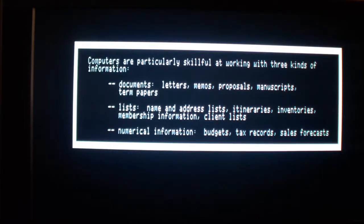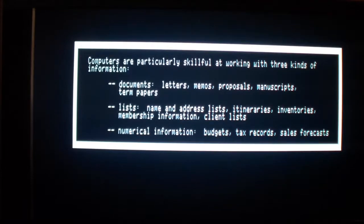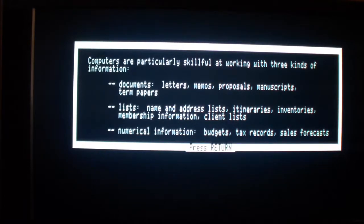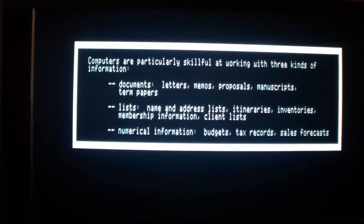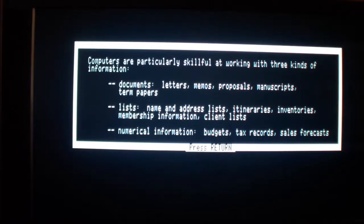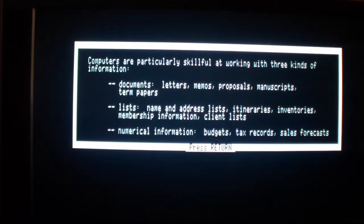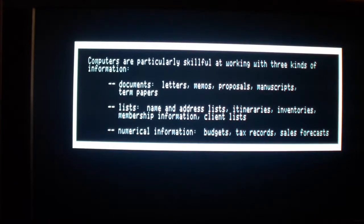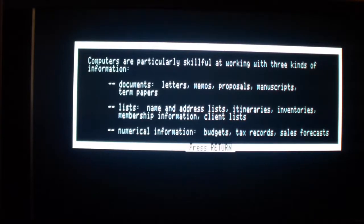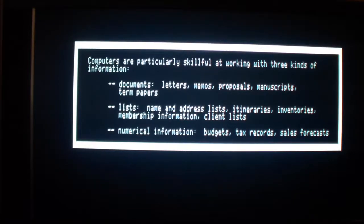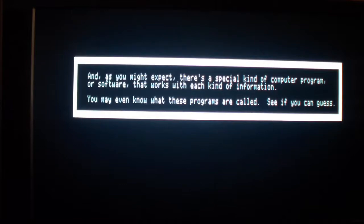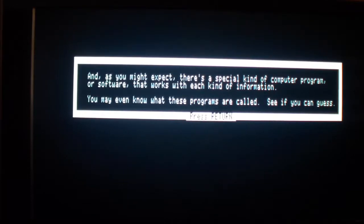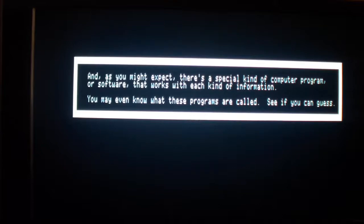The rest of this disk introduces you to the kind of programs available and the tasks they perform. Computers are particularly useful at working with three kinds of information: Documents, letters, memos, proposals, manuscripts, term papers; Lists - name and address lists, itineraries, inventories, membership items, client lists; Numerical information - budgets, tax records, sales forecasts. And, as you might expect, there's a special kind of computer program or software that works with each kind of information.